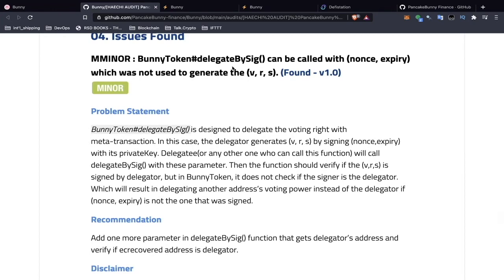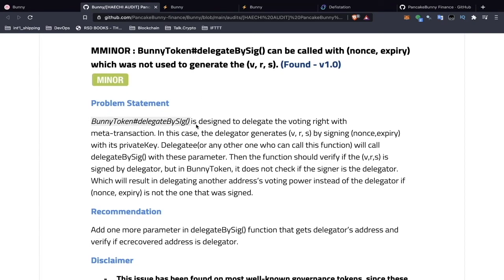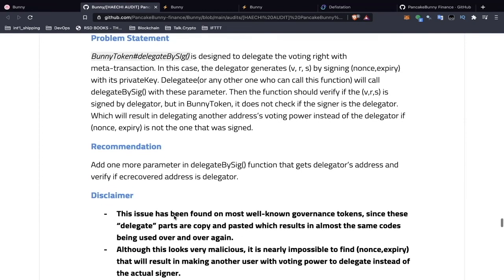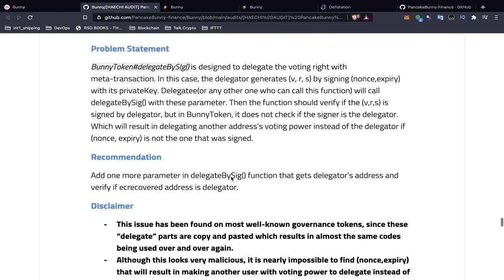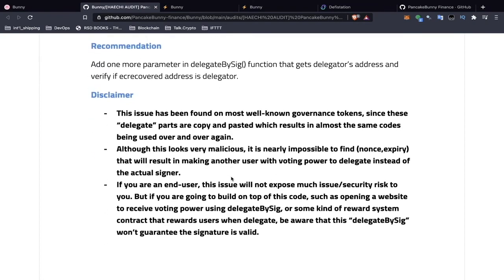Here's the problem statement for this minor issue: quite simply, this function does not check if the one signing it is the delegator. Essentially, someone else's voting power can be delegated instead of the actual delegator's, and this could cause issues with governance. The recommendation is a very simple solution — just check if this is the delegator that is doing the signing.